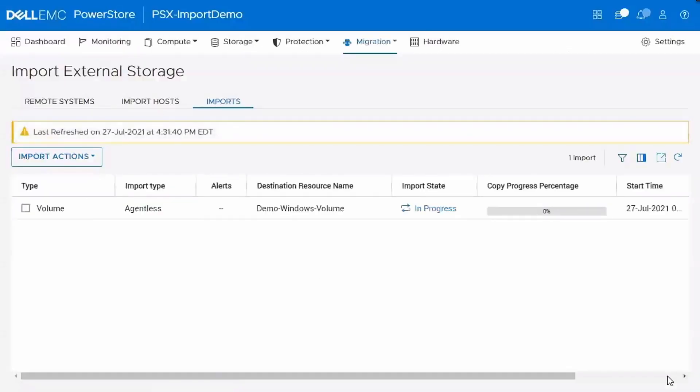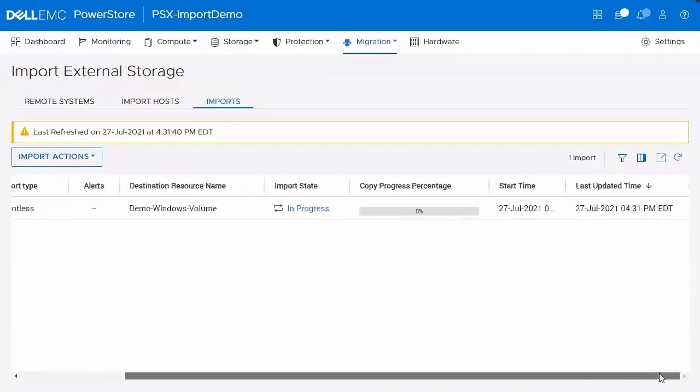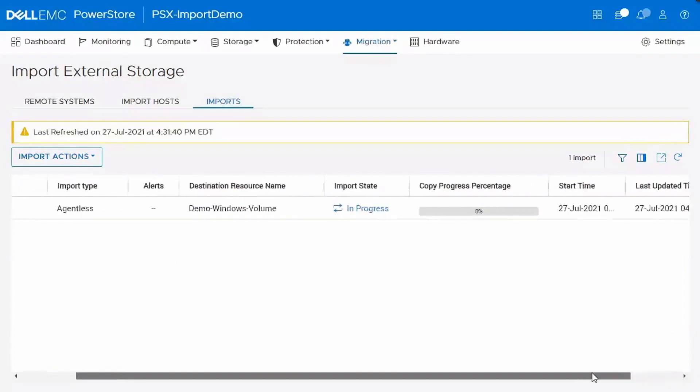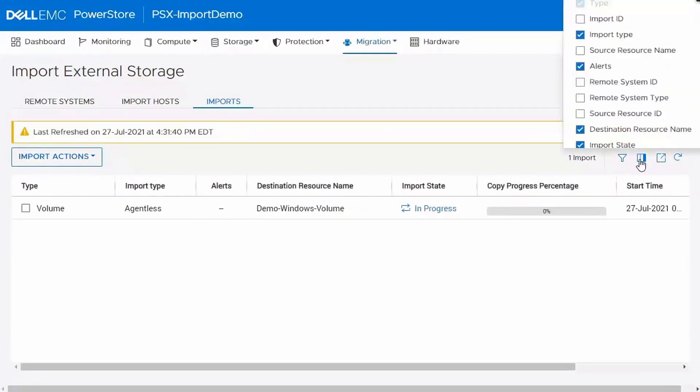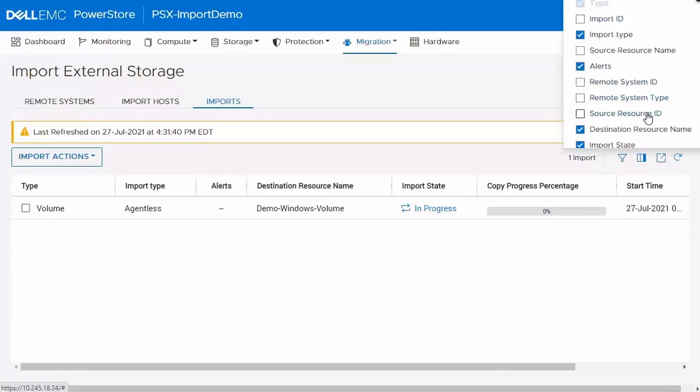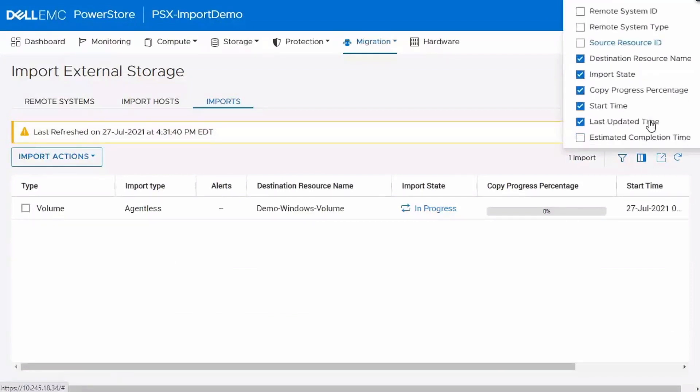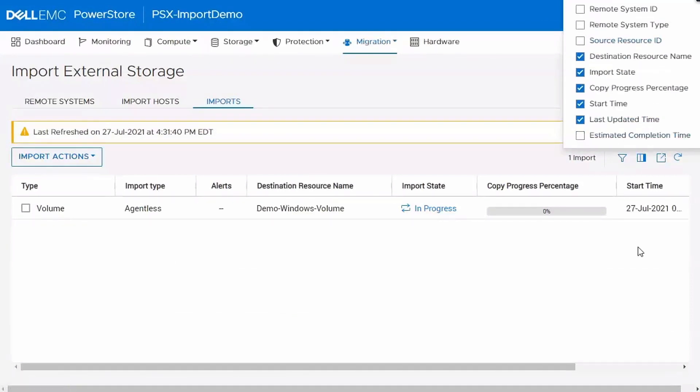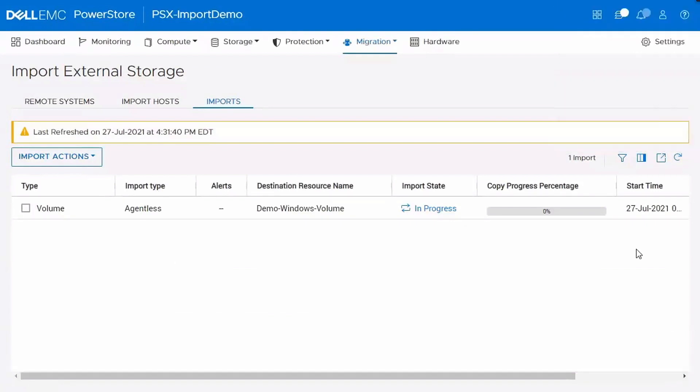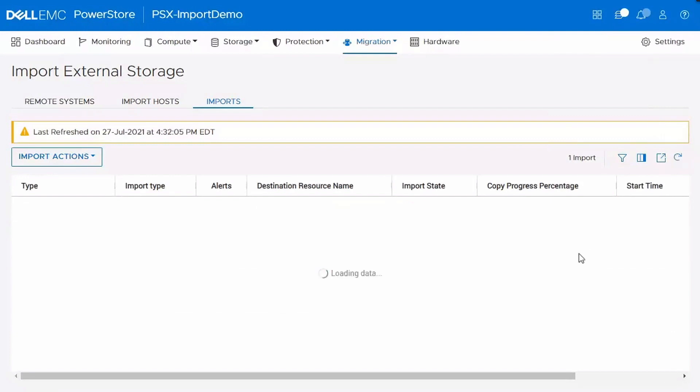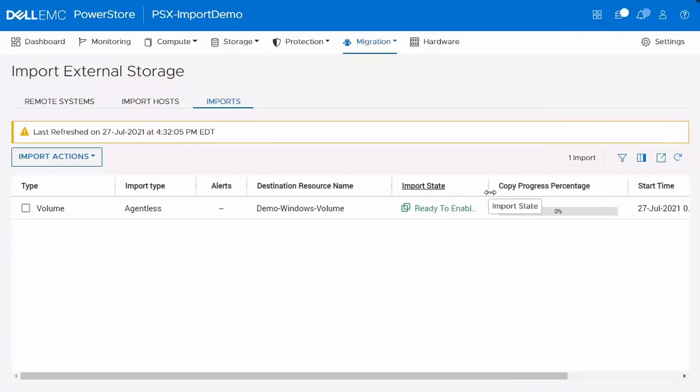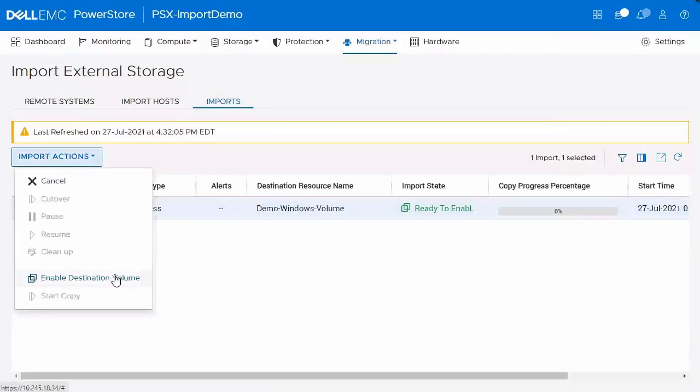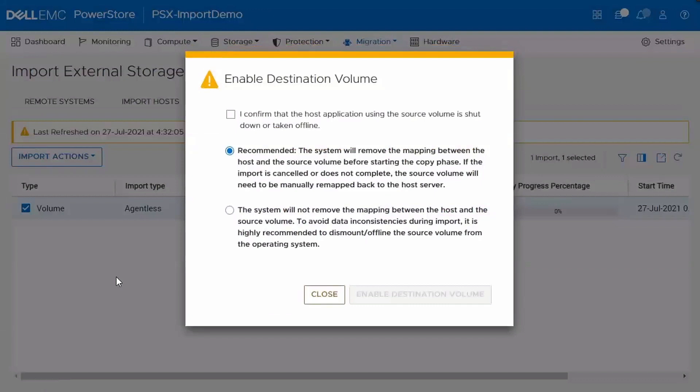So this is a summary page and we'll go ahead and kick that off. So you can see that creates the import session there. There's a lot of different information that's shown on this page. You can see a lot of different columns and there's even more if you expand the column option button. There's a lot of information that you can get right from this import page. So what I'll do here is go ahead and refresh the table and I can see that the import state is in a ready to enable destination volume.